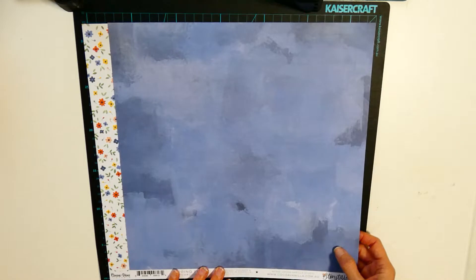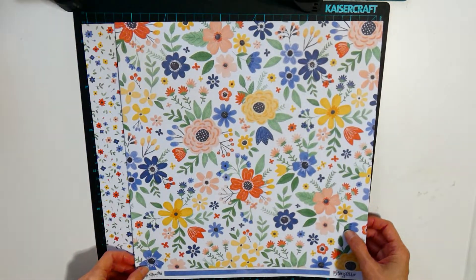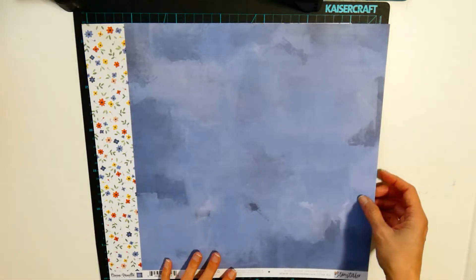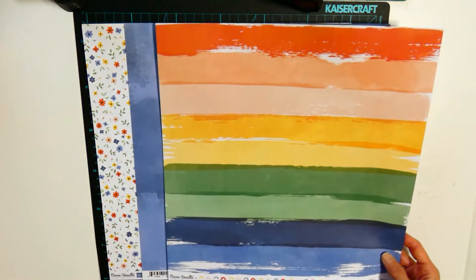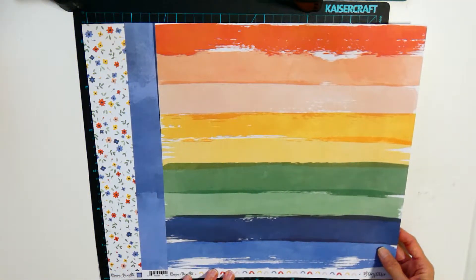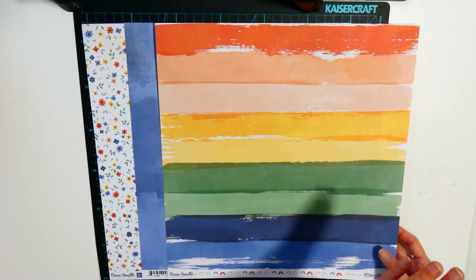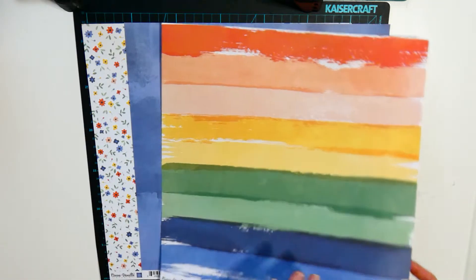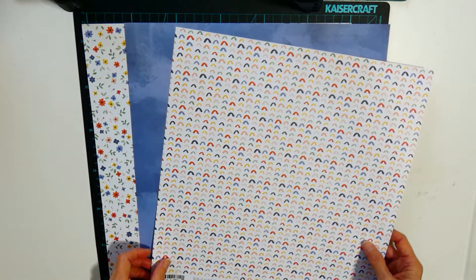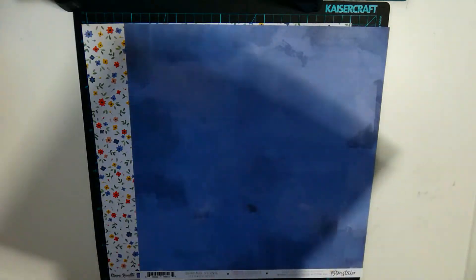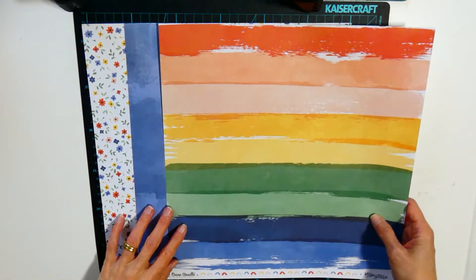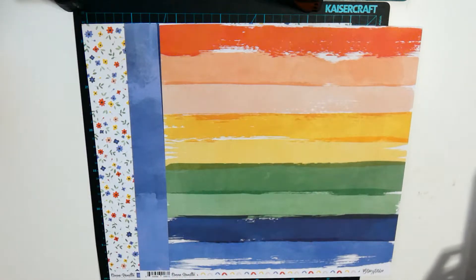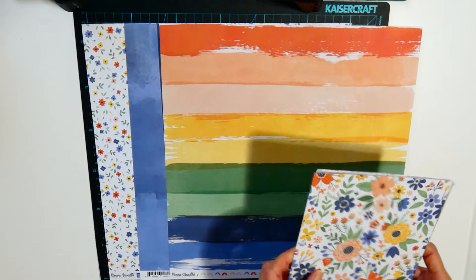The watercolor blue and the flowers, the rainbow brushstrokes of all the colors in the collection with the rainbows.